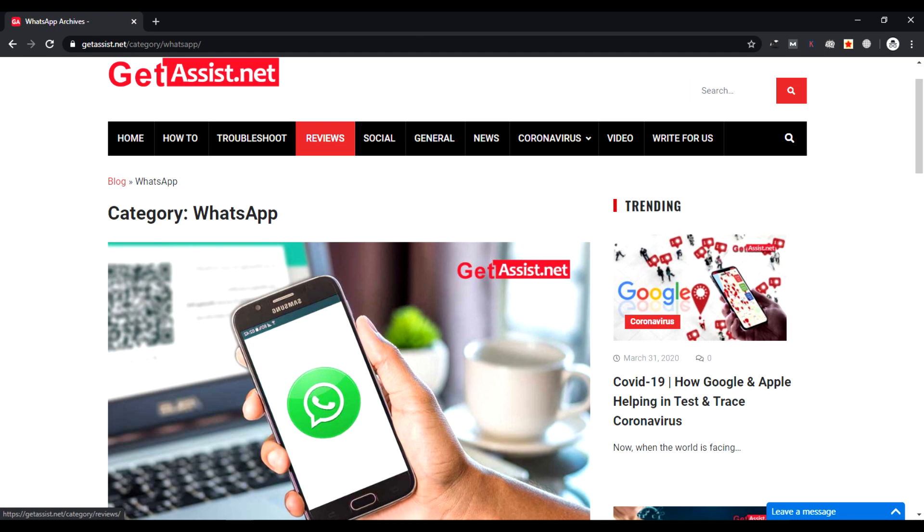Hey people, welcome back to GetAssist.net. I am back again with another interesting video for you. Today I will show you how you can install WhatsApp Business on your phones and start using it for your business. Before beginning, I want to tell you I'm showing the tutorial today only for Android phones.